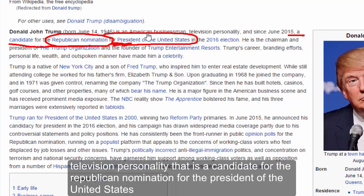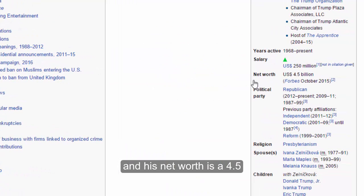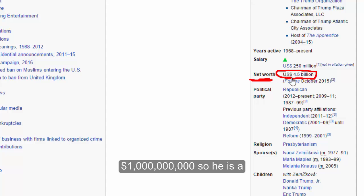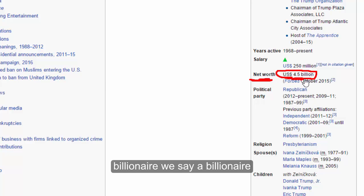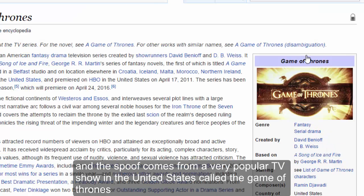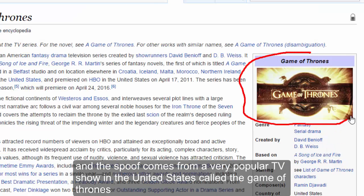Donald Trump is an American businessman and television personality who is a candidate for the Republican nomination for President of the United States. His net worth is 4.5 billion dollars, so he is a billionaire. The spoof comes from a very popular TV show in the United States called Game of Thrones.